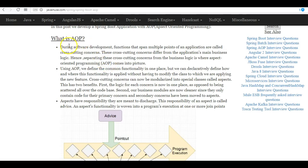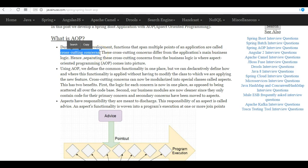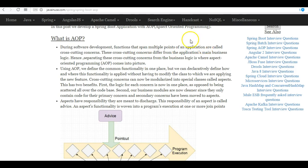So what is AOP? During software development, functions that span multiple points of an application are called cross-cutting concerns. For example, logging and security—these all span multiple points of an application.